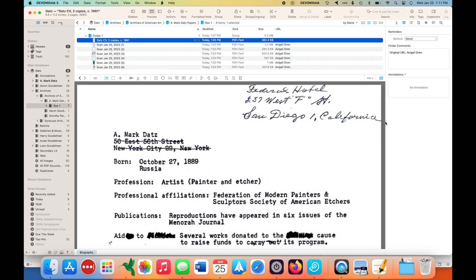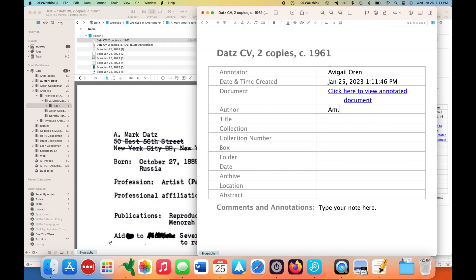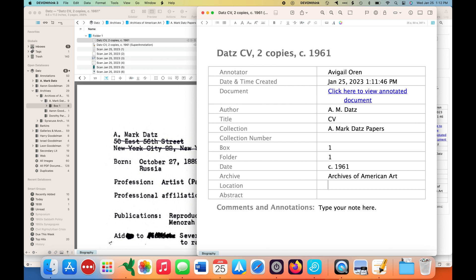I'm going to create a Super Annotation. A Super Annotation is a custom annotation file that we created and that can be purchased as part of the DEVONthink for Historians Super User course. As you can see, it collects all of the citation data you need to create a Chicago-style citation for an archival document — the author and title, the collection. This archive does not include a collection number, which is why I'm skipping it. This document is from Box One, Folder One; the date is circa 1961.